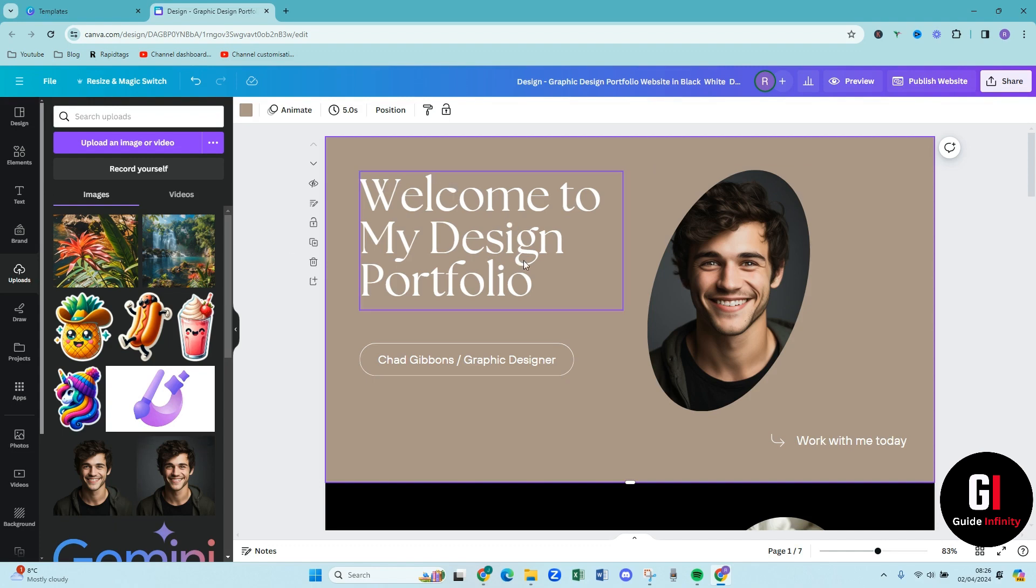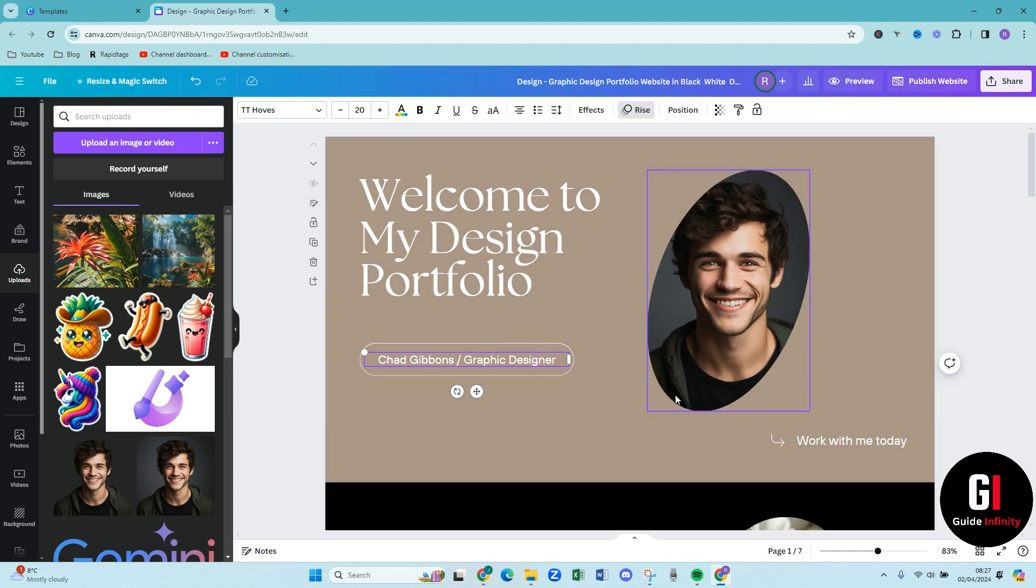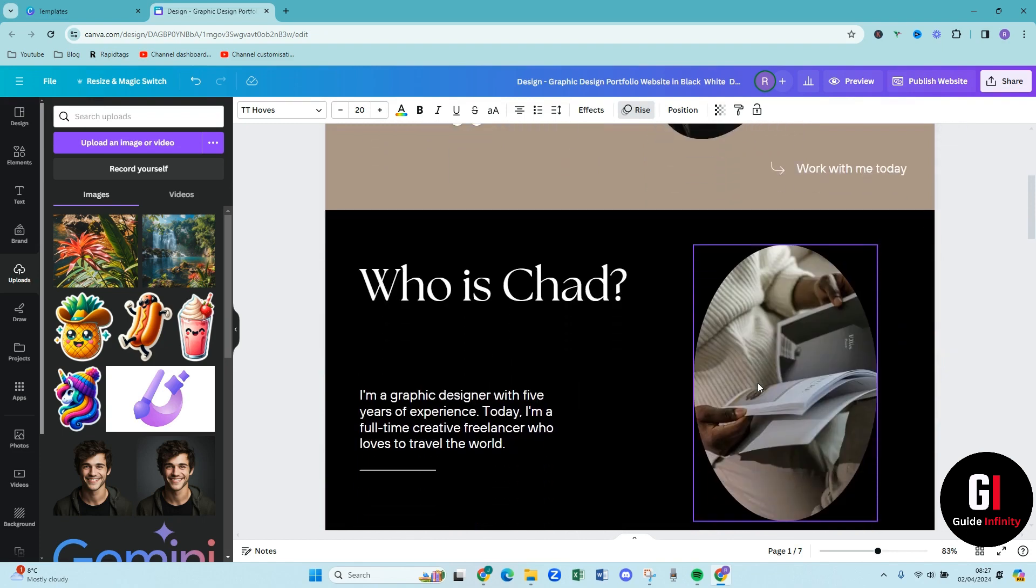So that's amazing. So welcome to my design. So this could be, you could be a photographer, a videographer, a thumbnail designer. So whatever you want to put in. So Chad Gibbins you can obviously change that to your own name and then you could say graphic designer, thumbnail designer, videographer and go from that. Then work with me today. So then as you scroll down, who is Chad.